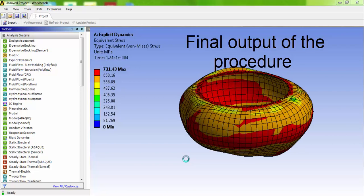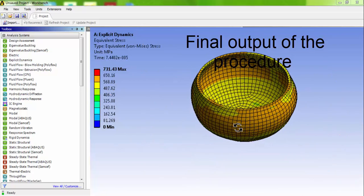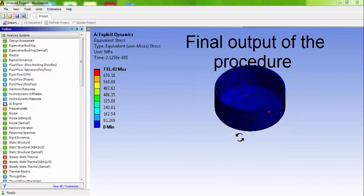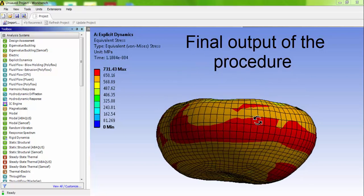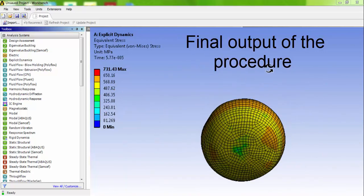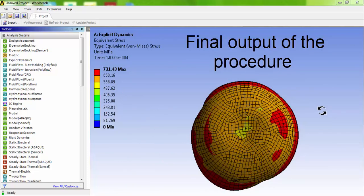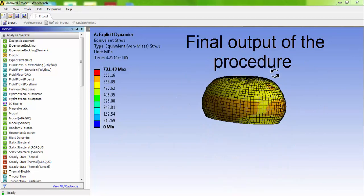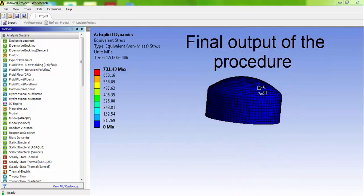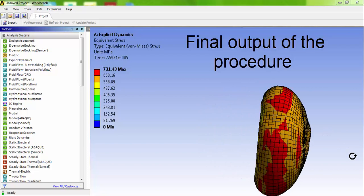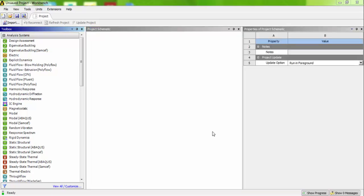Welcome you all for this demonstration. Here this is your final output after completing this burst test of a small pressurized component. If you complete this procedure, you will get this final output.